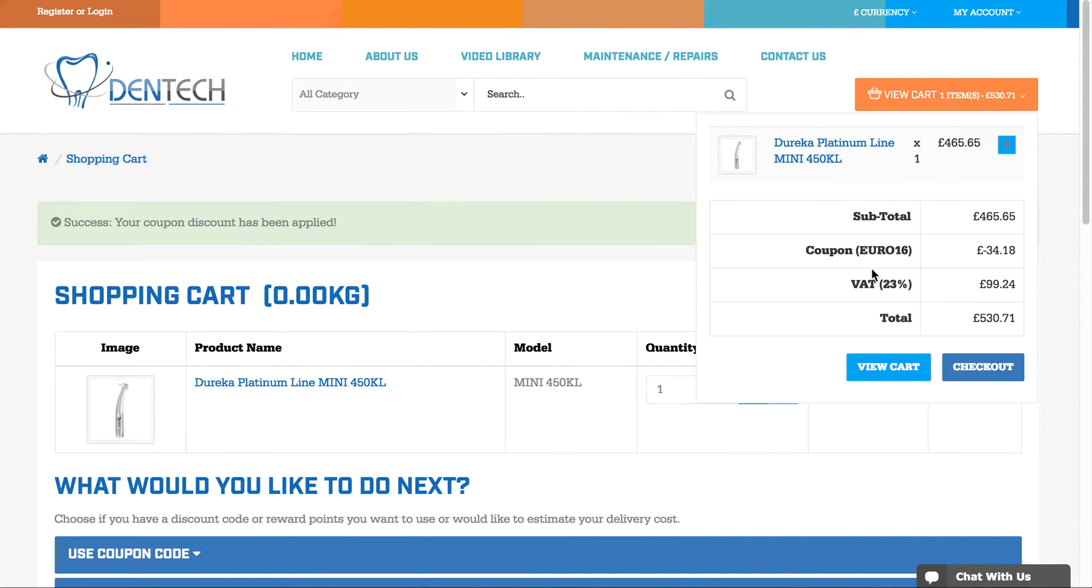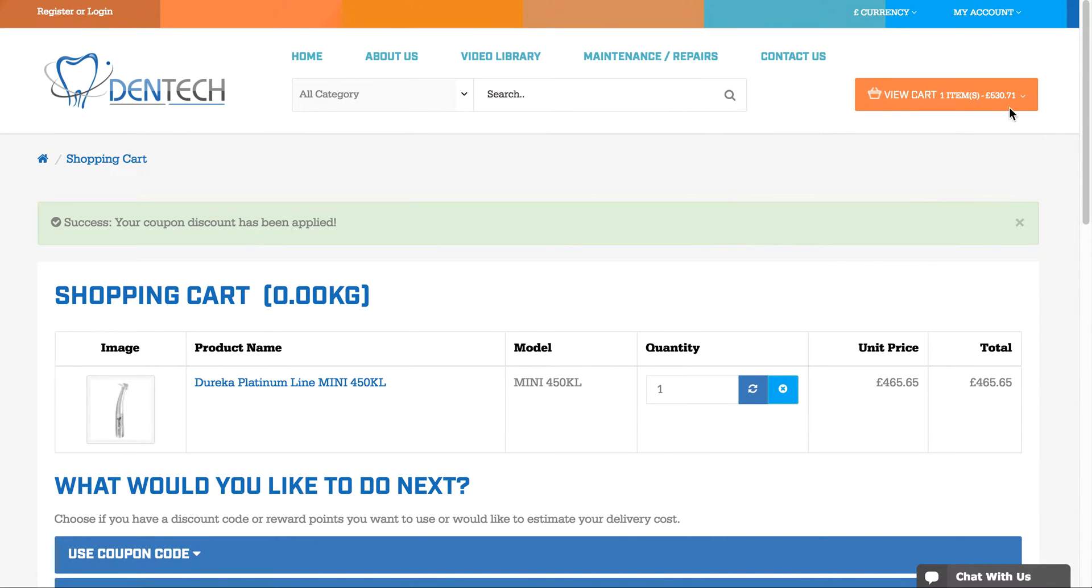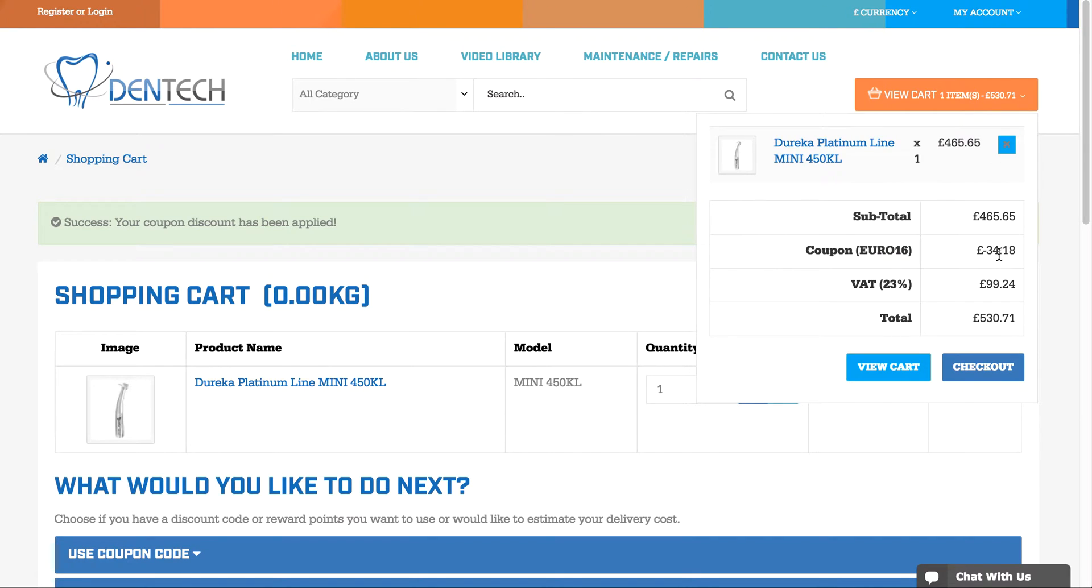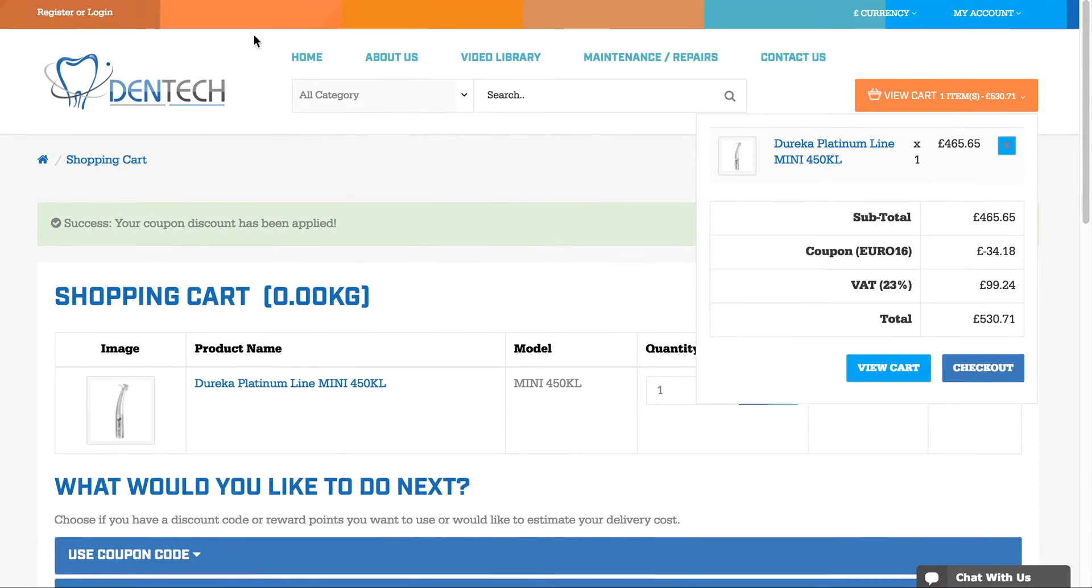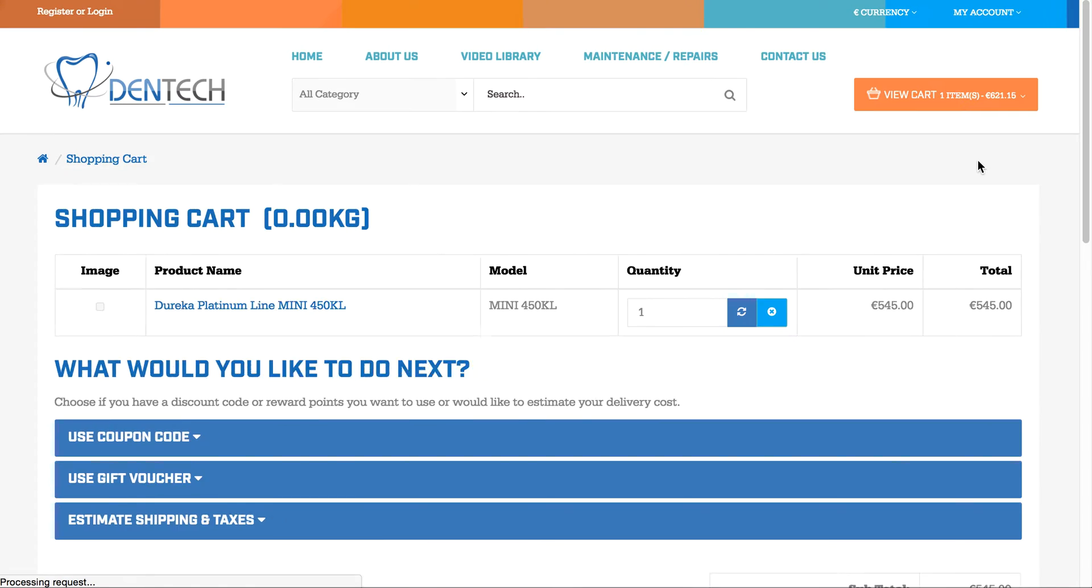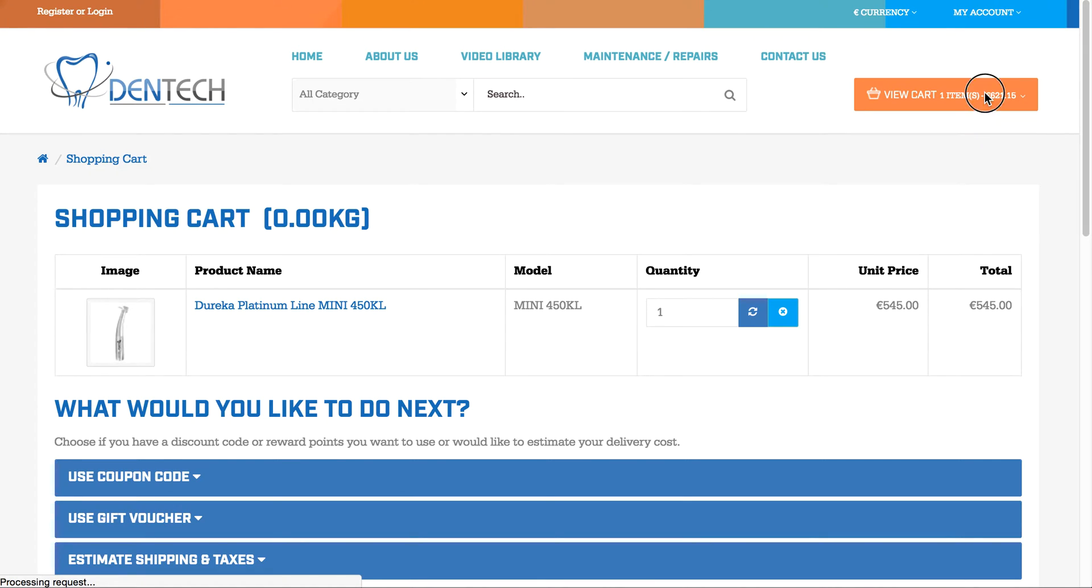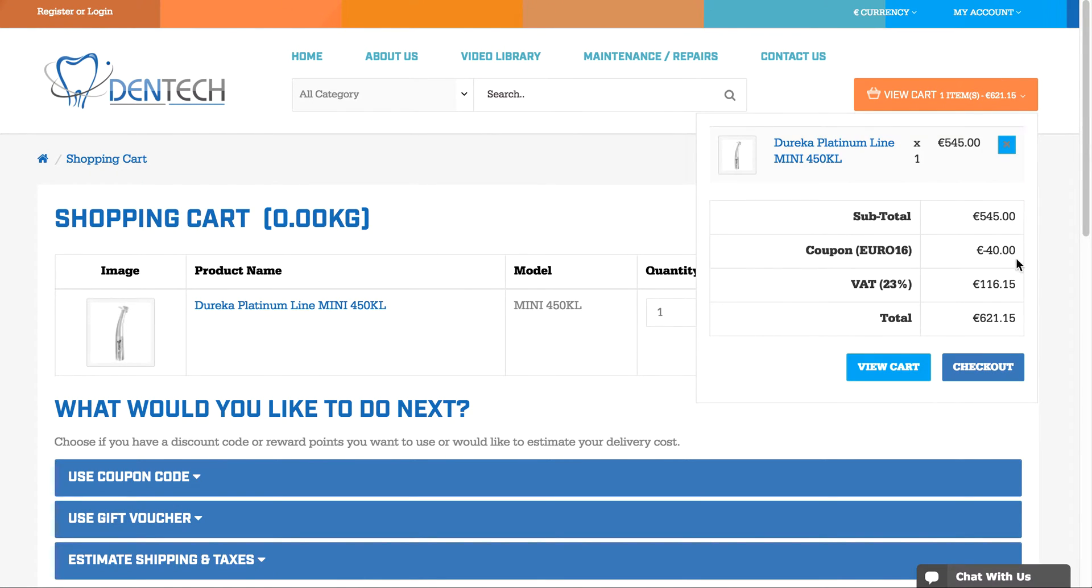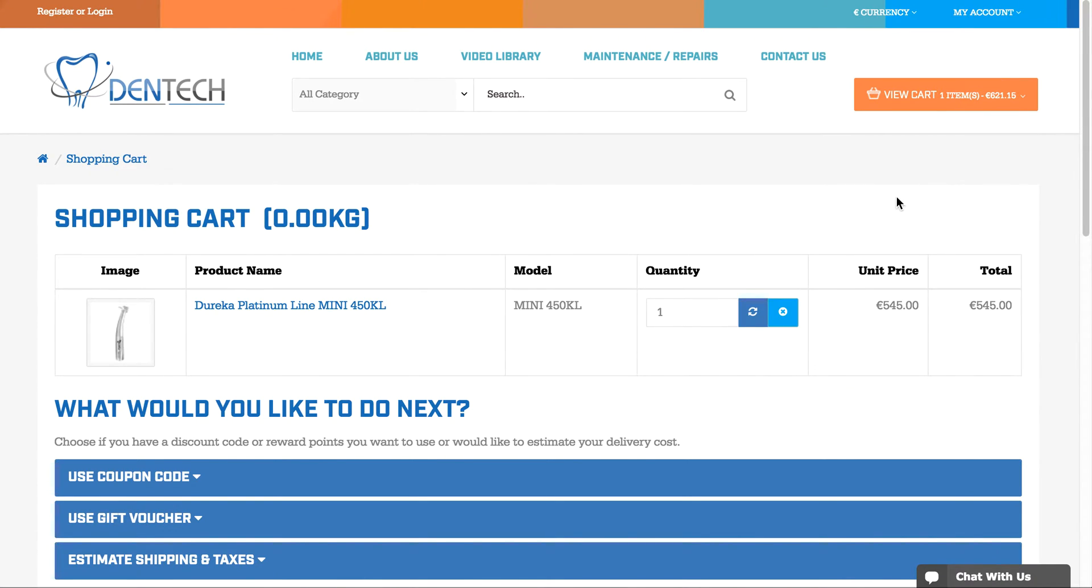You can view this in the shopping cart where it says 'Coupon minus 34.18'. If I change the currency to euros and check the cart again, it'll be minus 40 euros. That's how you set up a minus 40 euro discount code.